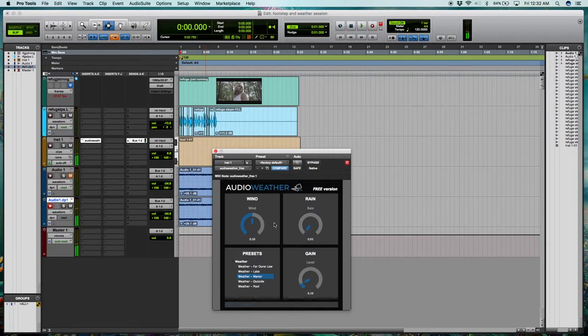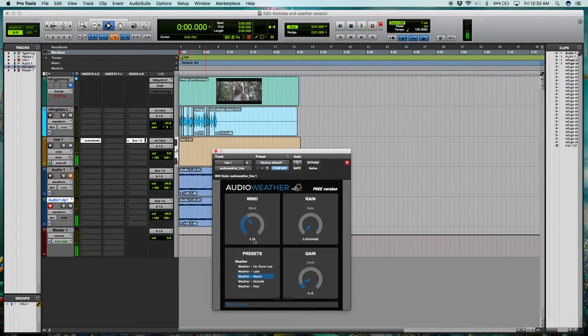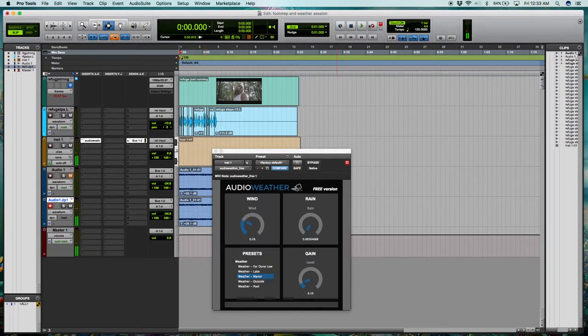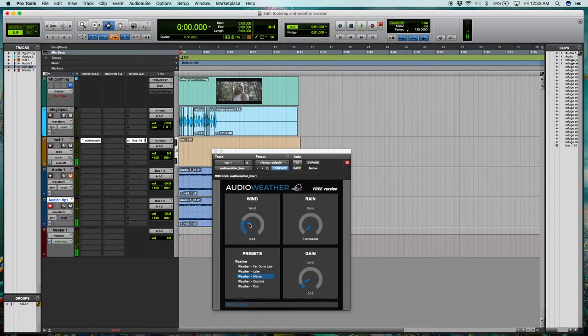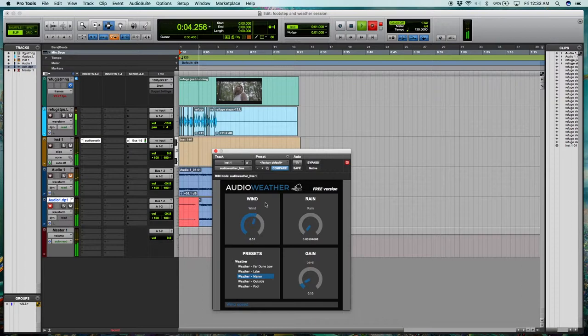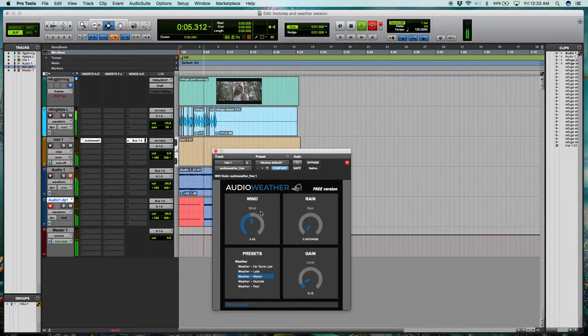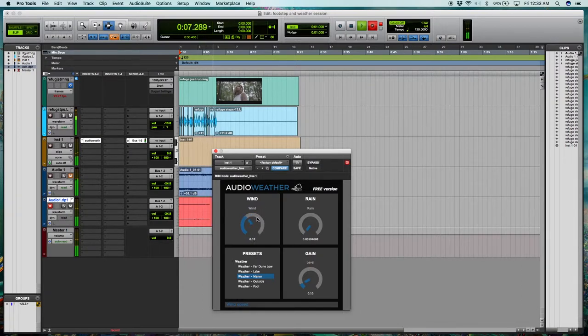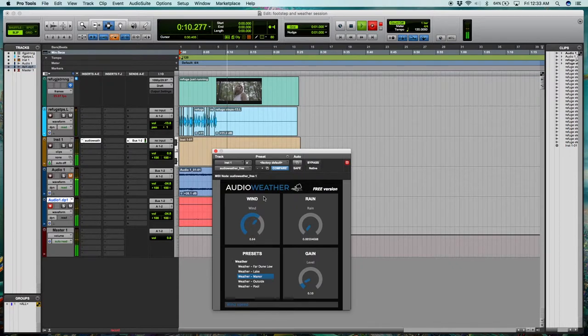I'll leave the rain very low on this one. I mostly just mess with the wind. Let's do it. I definitely like the kind of ominous sound we're getting here.